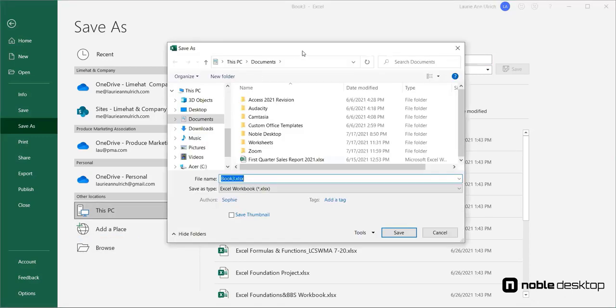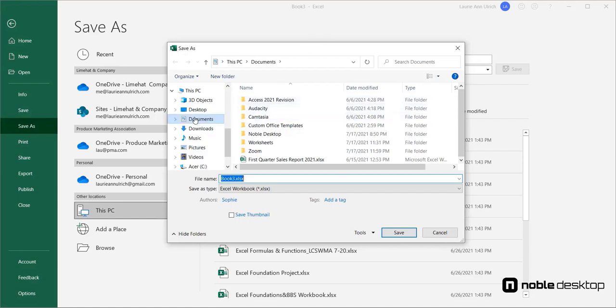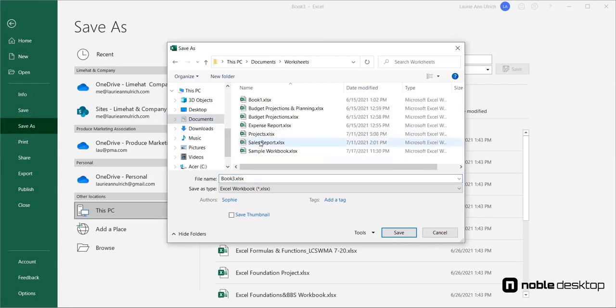From here, you can save to any place your computer has access to via the web, a network, or within its own hard drive. By default, the workbook will be saved as an Excel workbook in the .xlsx format. You can simply type a name for the file and then choose where to save it using the list of locations on the left.